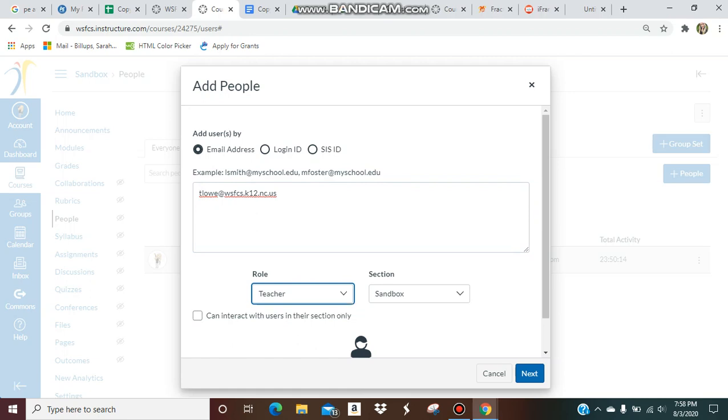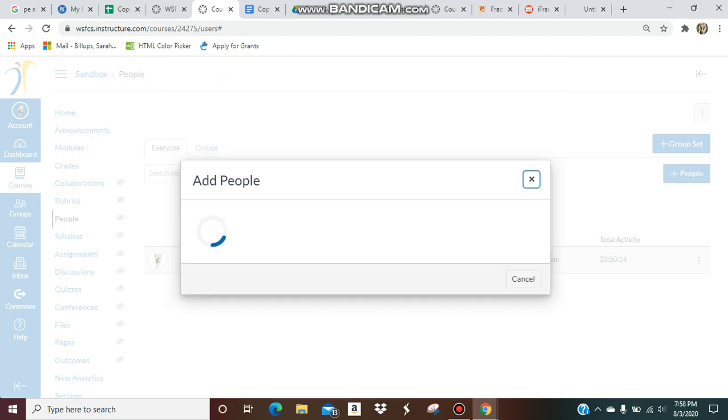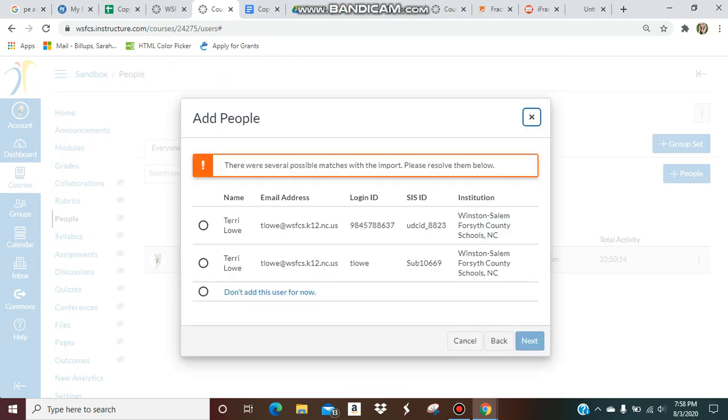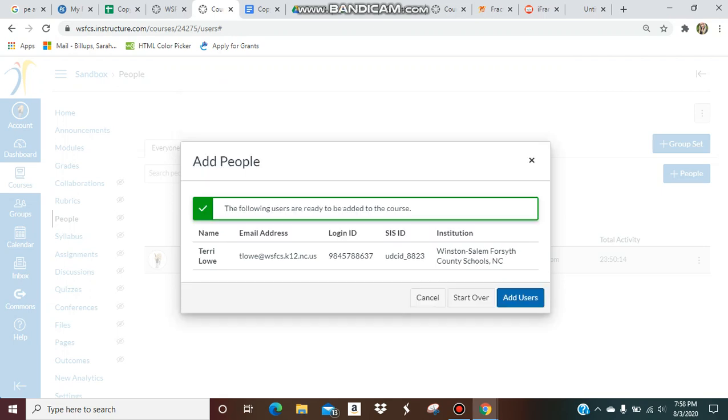The section is the course that you want to add them to, so I have them added to Sandbox. You're going to go Next, and then if there's more than one position matching that for your school, you're going to pick the one that you want to send to. I'm going to add it Next.